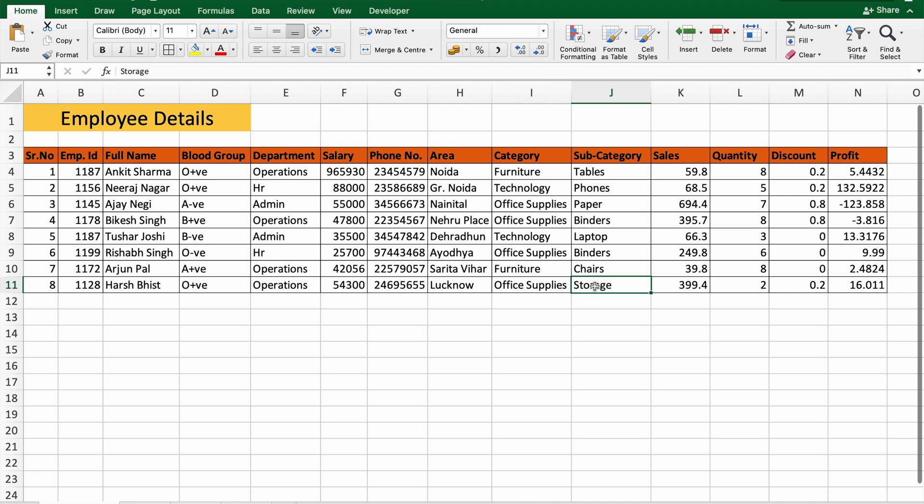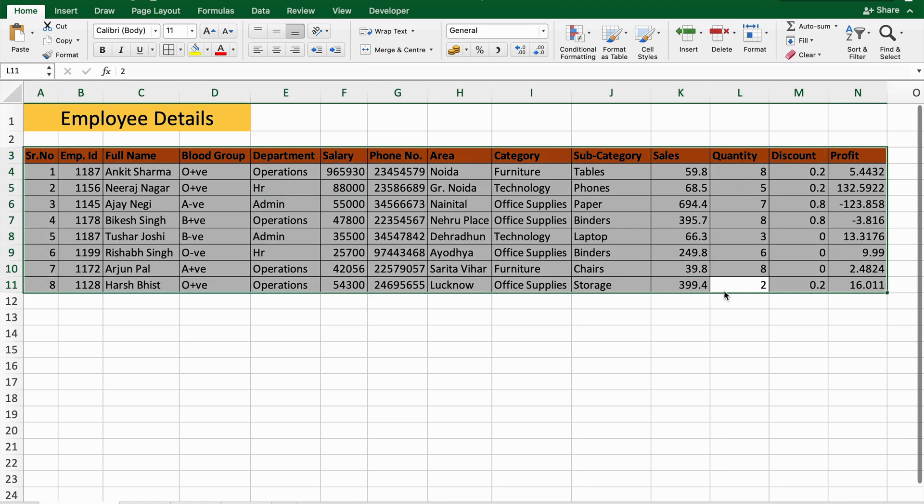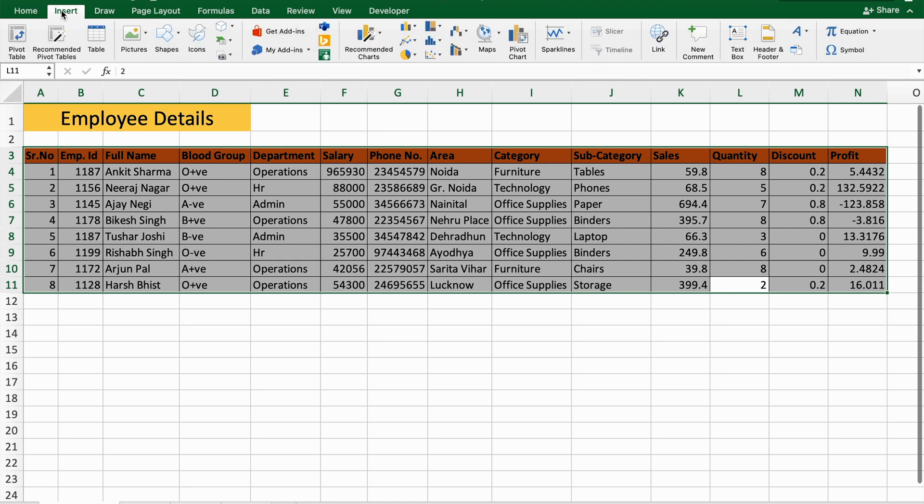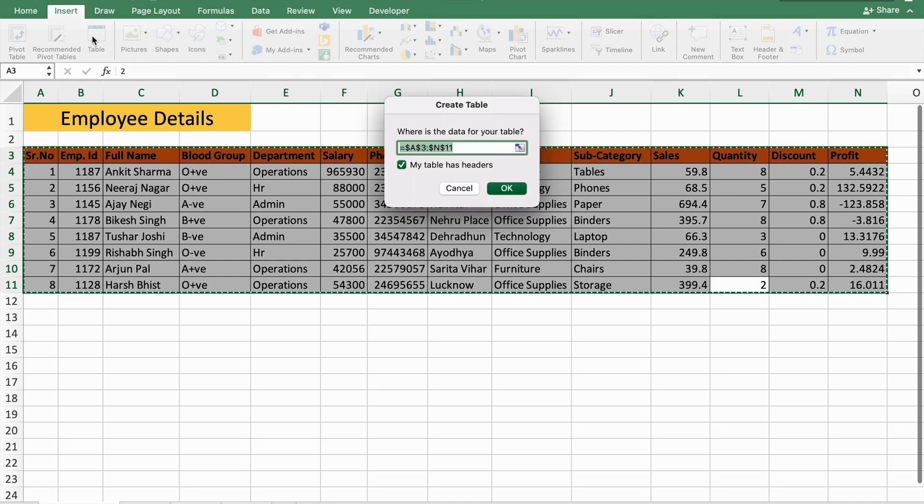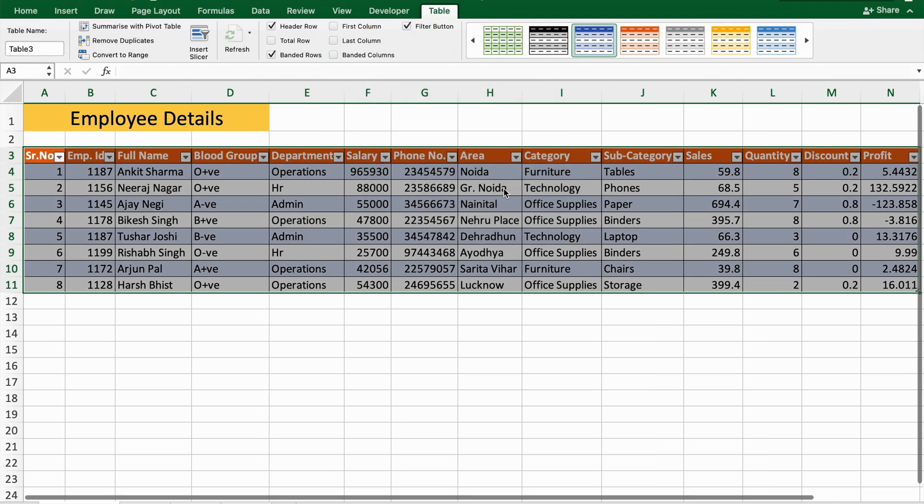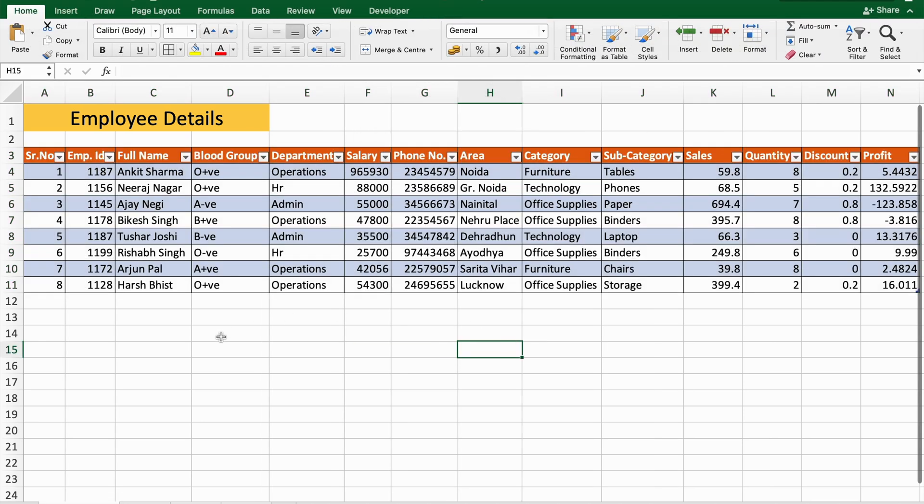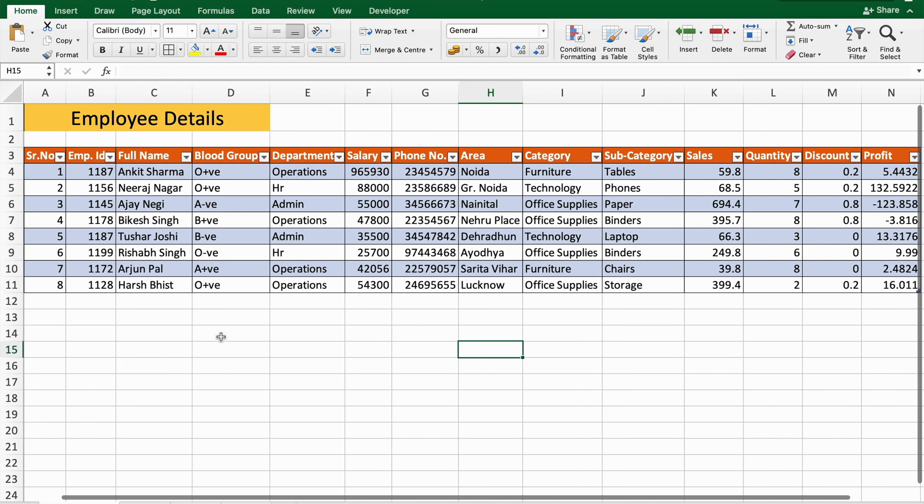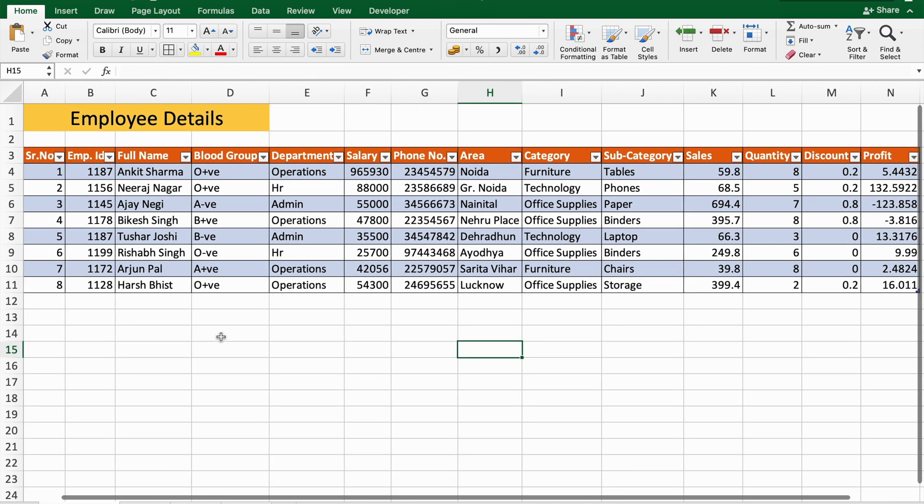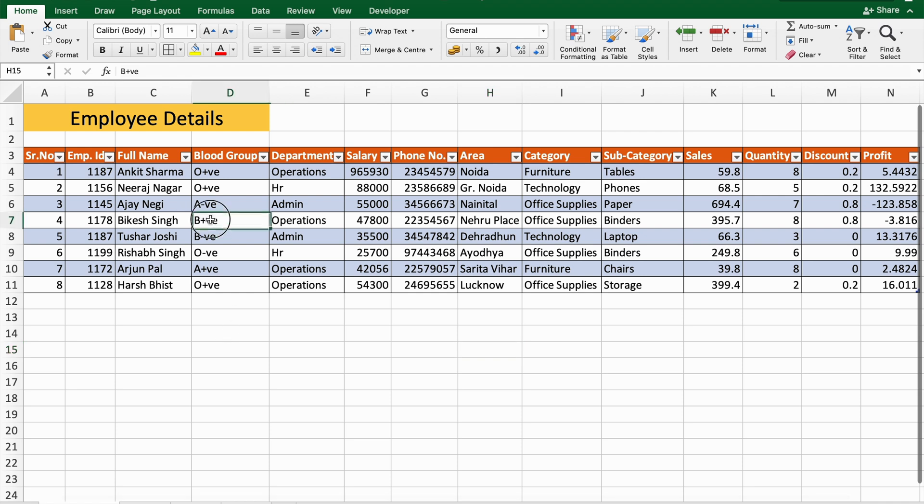convert this data into a table format. To convert this into a table format, just select all the data by pressing Ctrl+A, then go to Insert and here you can see there is a Table option. Just click here, press OK. As you can see, now my data is converted into a table format.